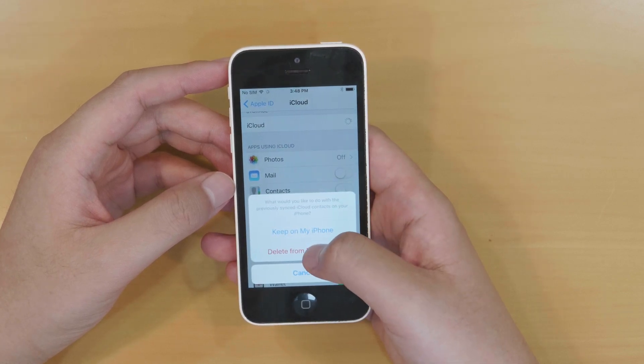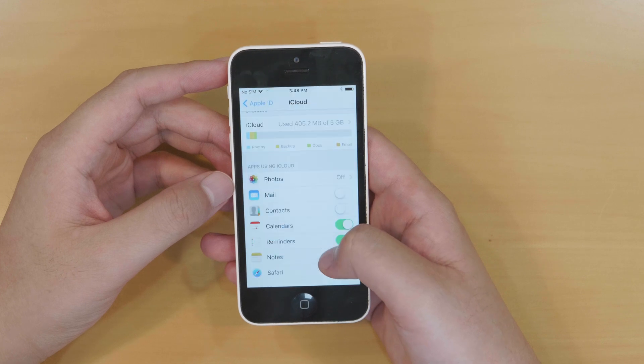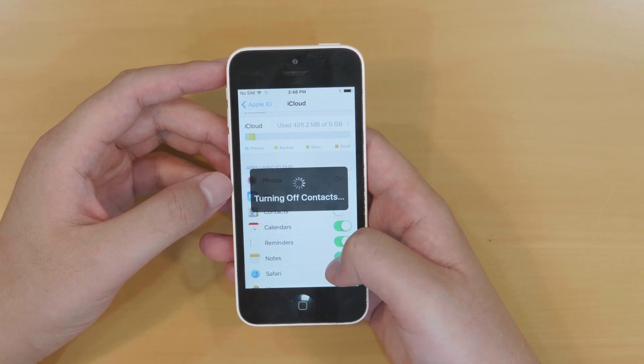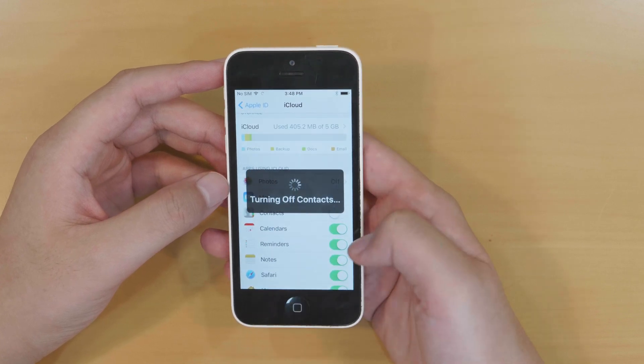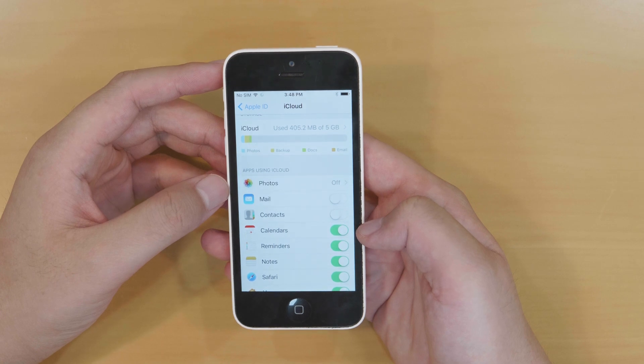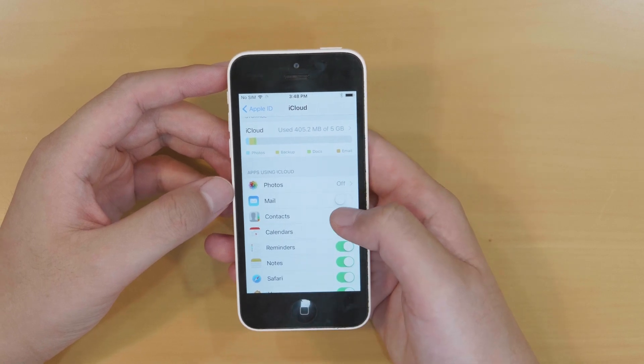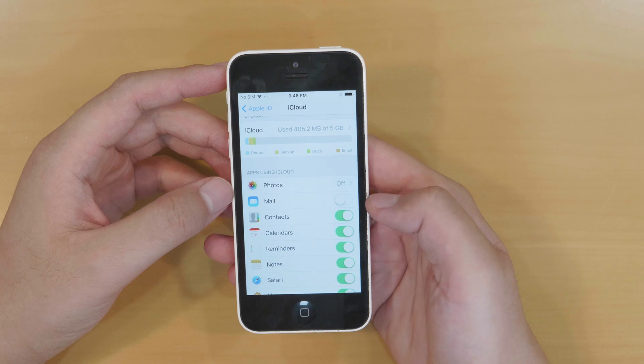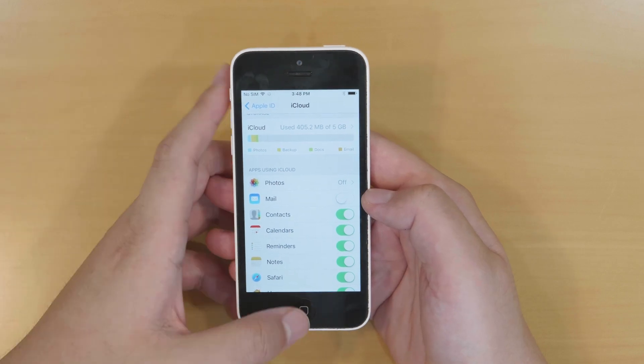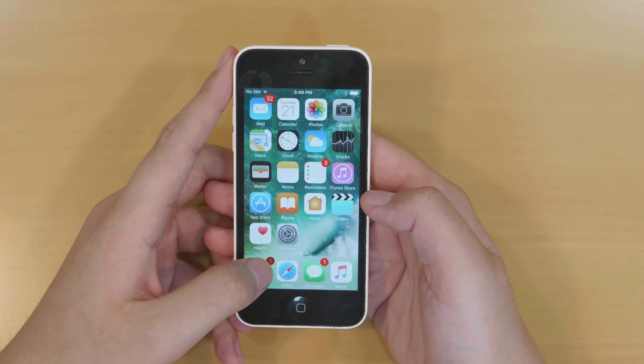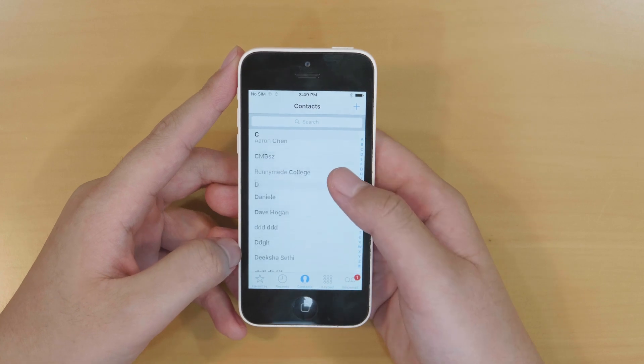In a new dialog, select the option delete from my iPhone and here the turning off prompt. A while later, toggle on contacts again. Then press the home button and head to the phone app. You can check whether your contacts are back now.